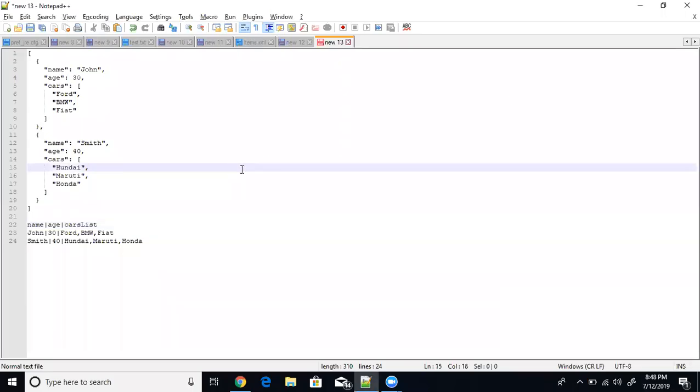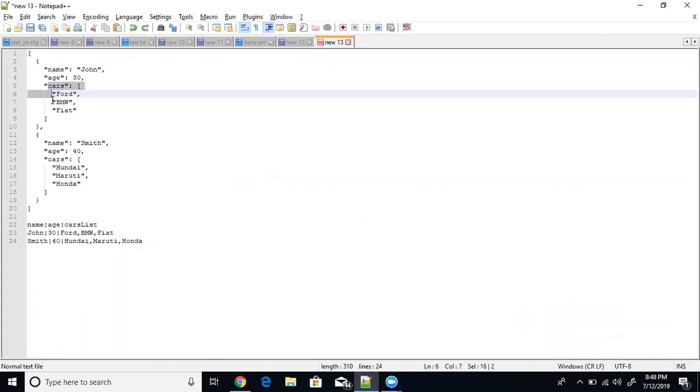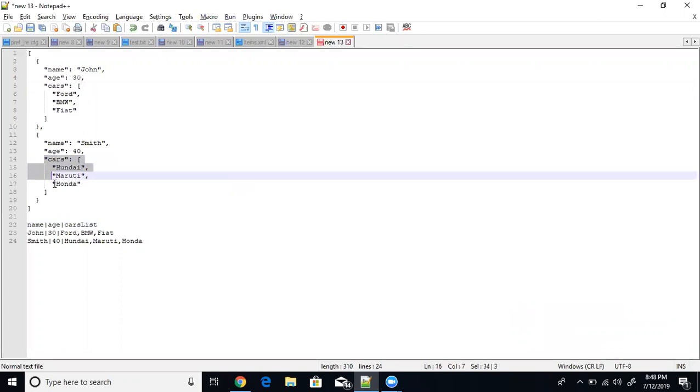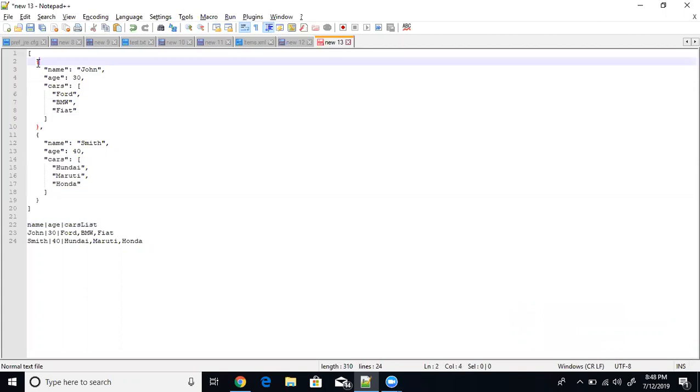Hi this is Veema Reddy. So today we will see a simple example how we can convert the JSON array string to as a kind of array to string conversion. So let's see a simple example here.